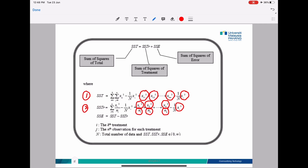The third value is SSE, which is very easy to find. After you have SST, simply compute SSE equals SST minus SSTR. Make sure your SST and SSTR values are correct so that your SSE is also correct.